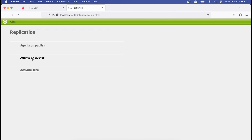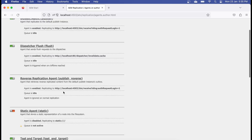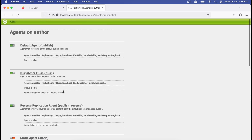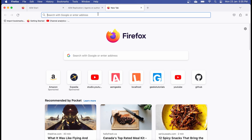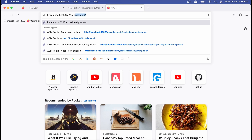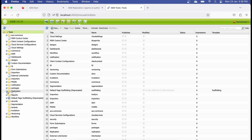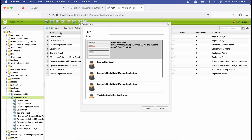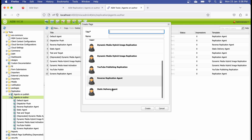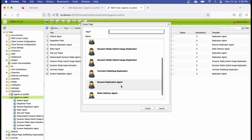Now let's see how to create a replication agent. Go to Agents on Author — you'll notice there's no option to create a new agent directly from this screen. There are two ways. One option is through the classic UI. If you're not familiar with it, go to the miscadmin page. From there, you can go to Replication, then Agents on Author, and you'll see a New option — click it and select New Page.